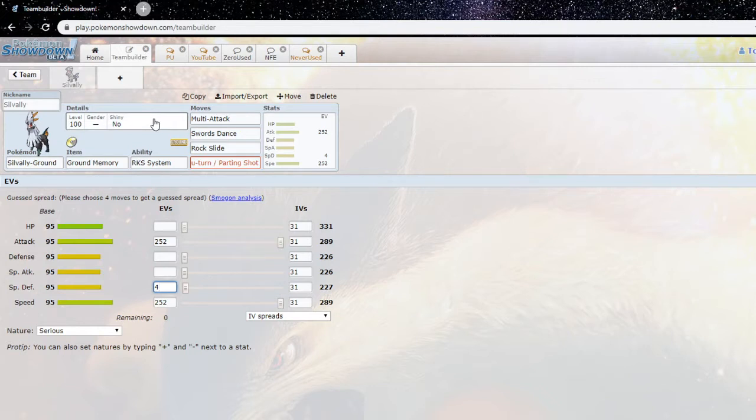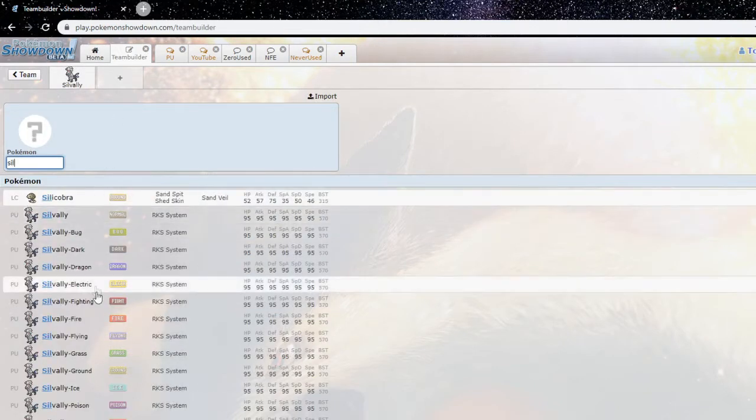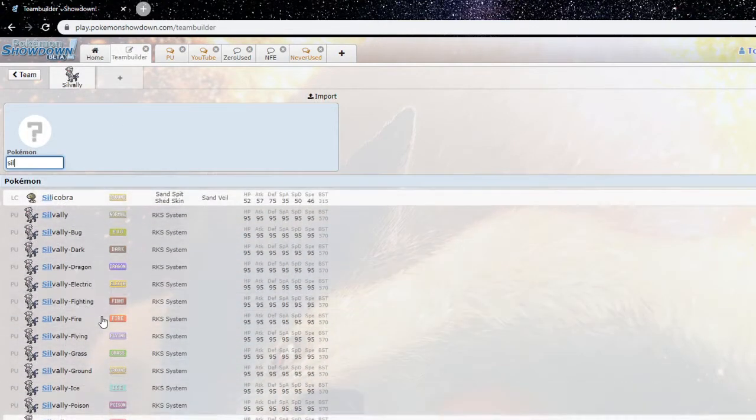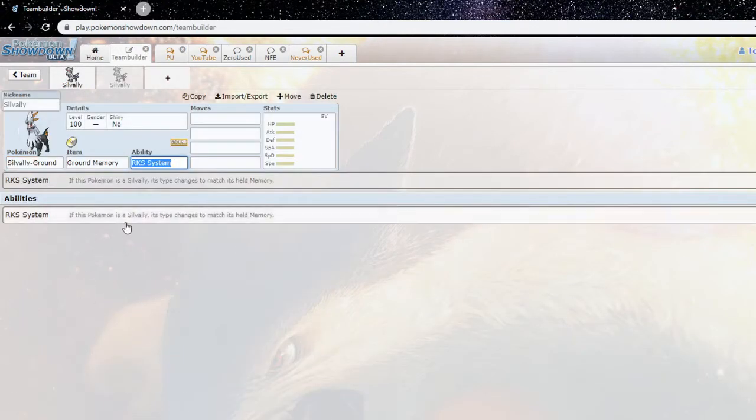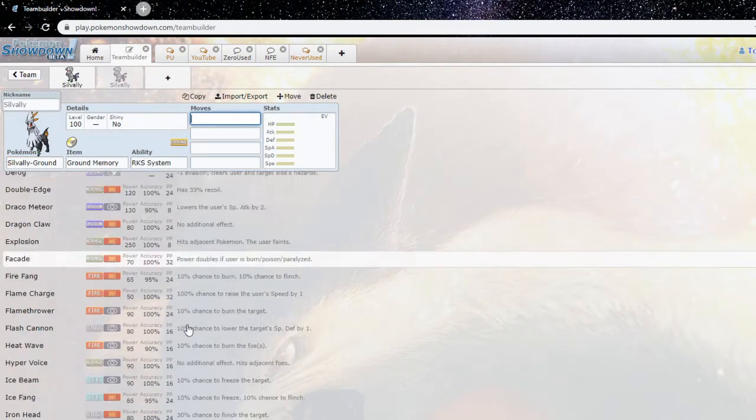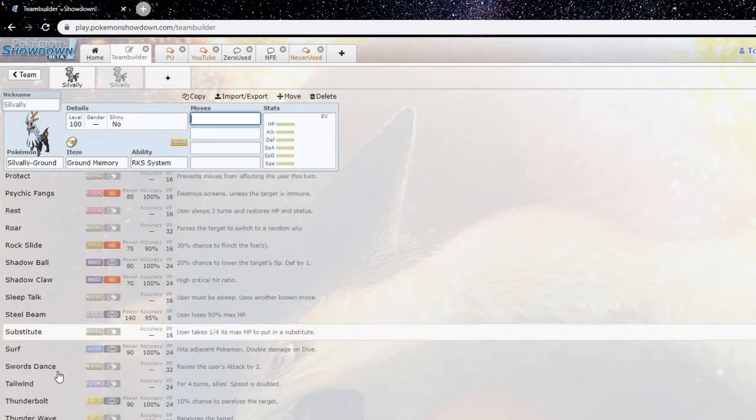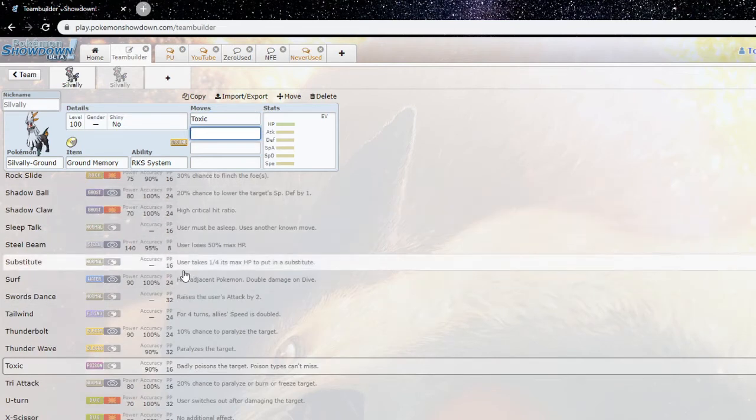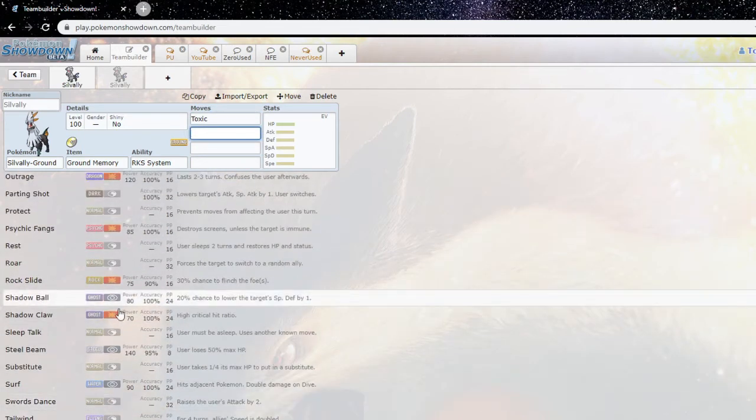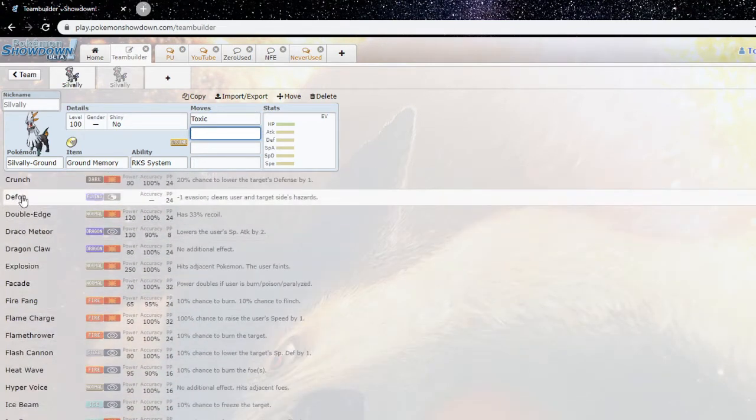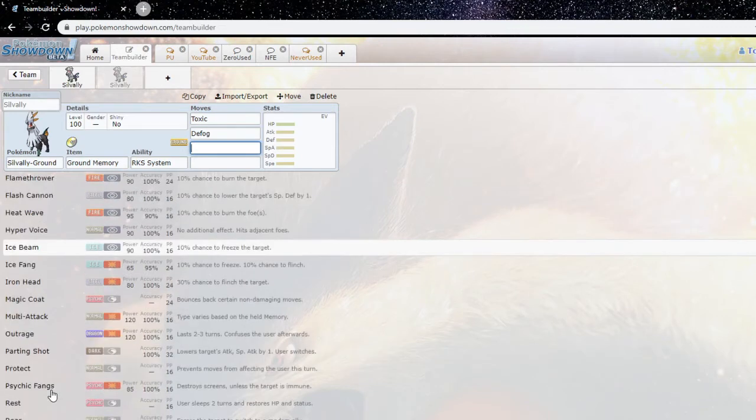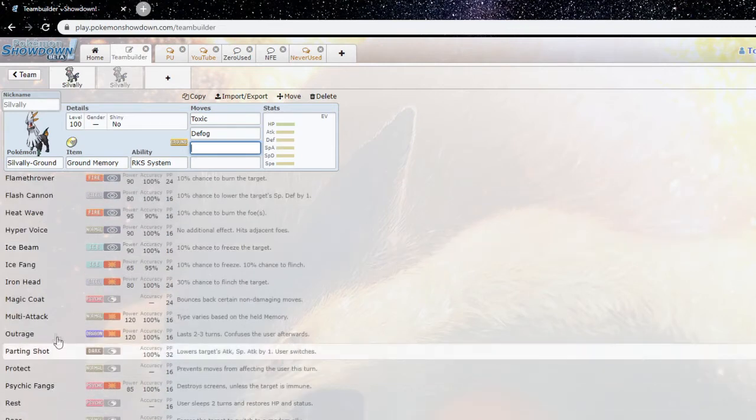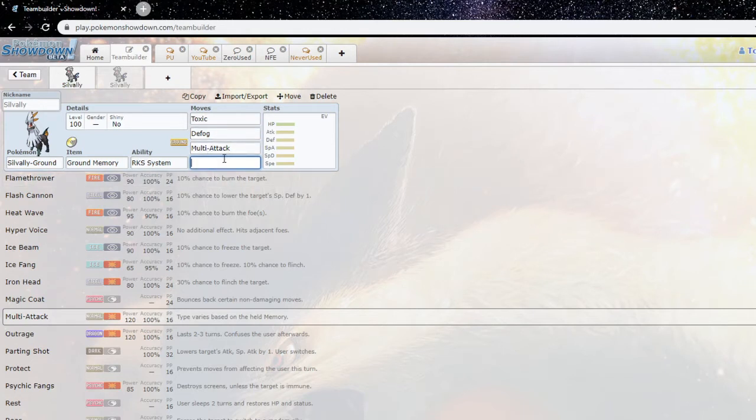And then in terms of the other sets that I've seen, to be honest I've only been using SD Silvally sets, I haven't used defensive ones. Offensive Silvally's just so good, but people, obviously since Pokemon Home came out, Toxic distribution got better, so you can do Defog, Toxic, multi-attack I guess, and I'm trying to think of a move set.